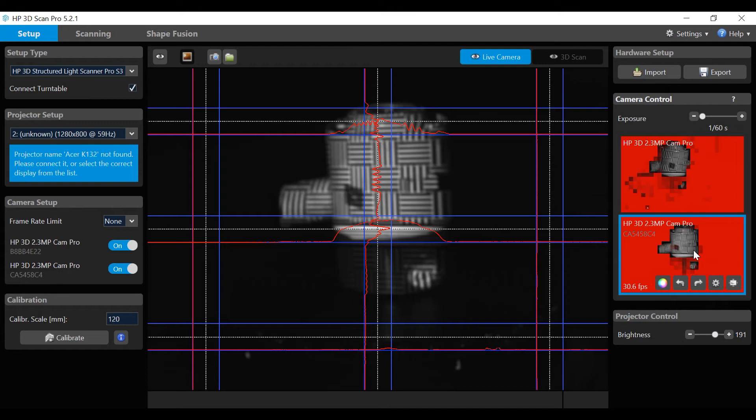Using dual cameras, select the preview image for the second camera and repeat the focus and aperture setting process.